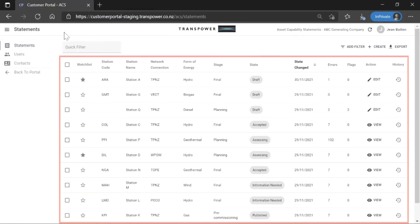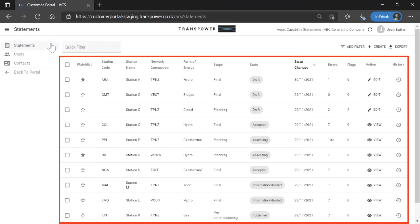The Statements page is your main work area for viewing and managing asset capability statements for stations owned by your organisation.